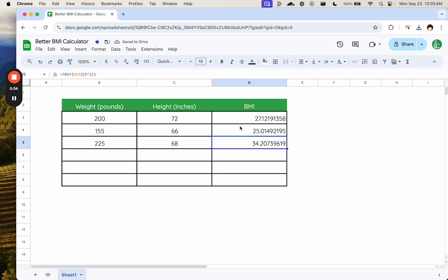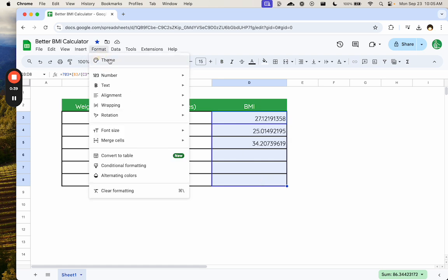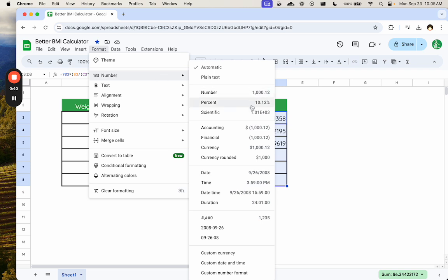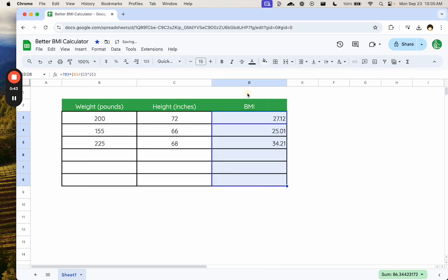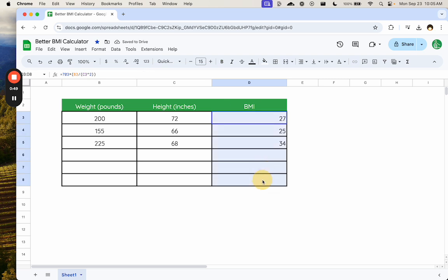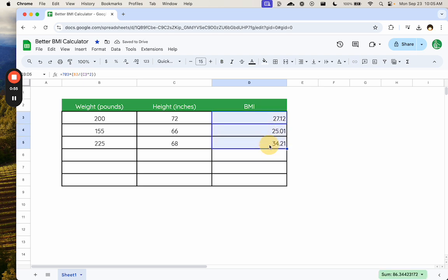I'm going to do a couple of things to this to make sure that we have a nice number. We're going to format this number as a number, and we can actually get it down to just a single number. We can probably add a couple of decimal points if we want, and there is a nice BMI number.